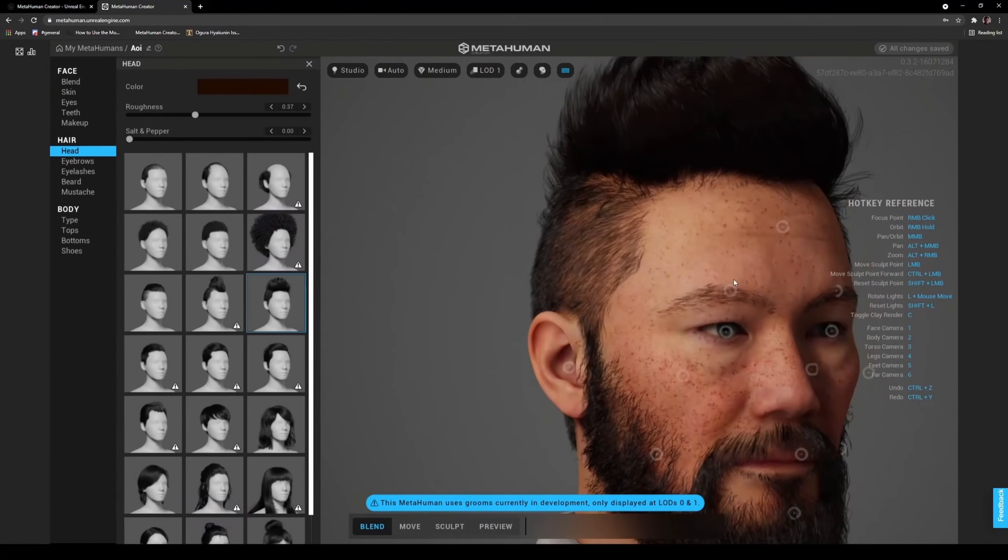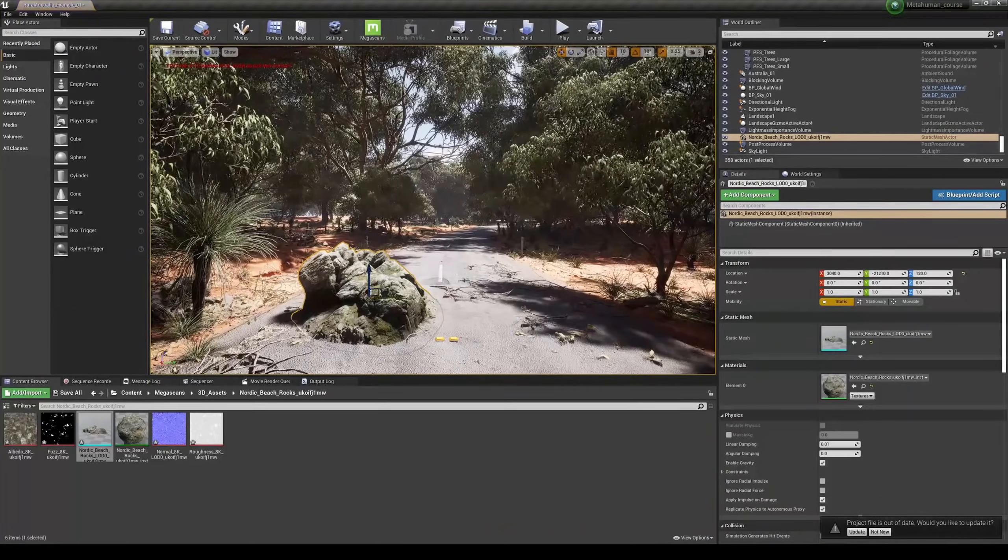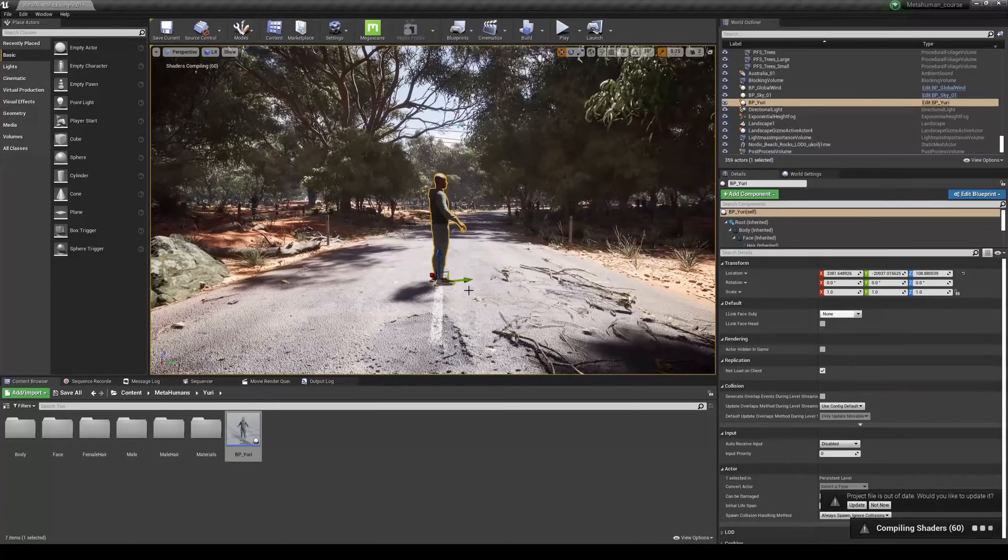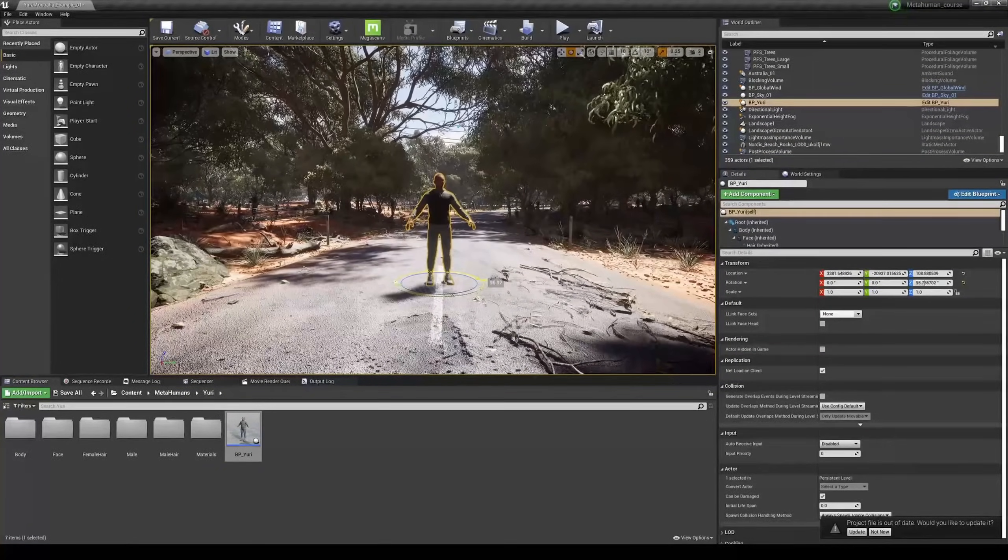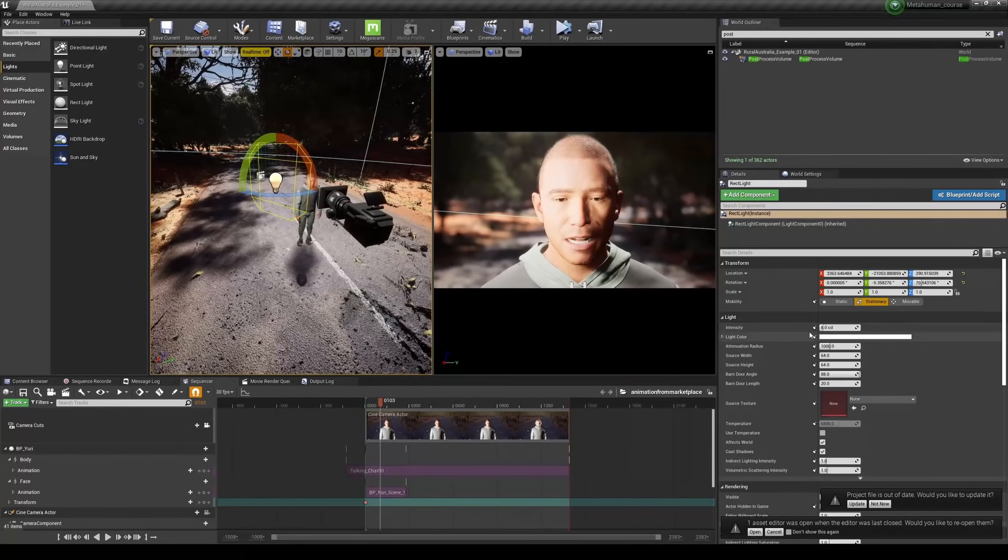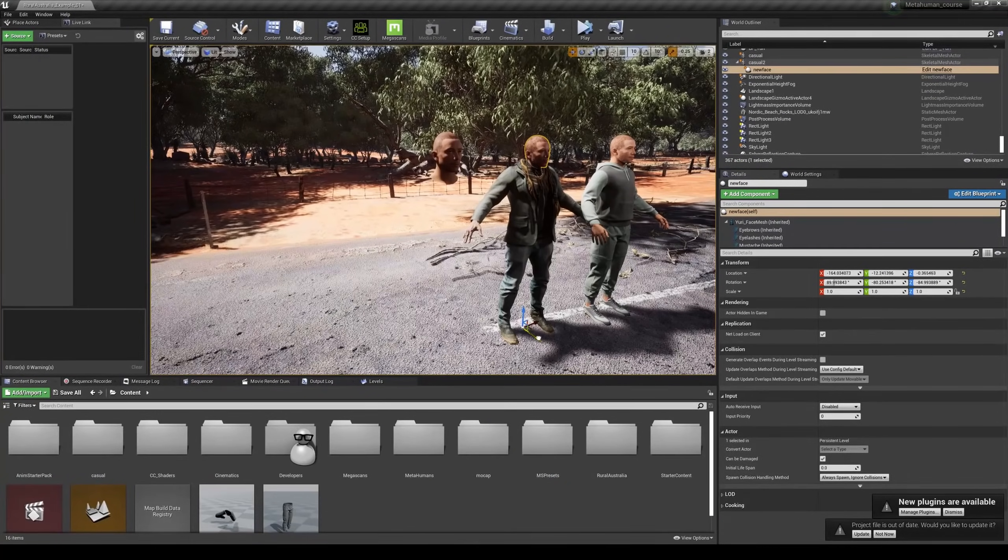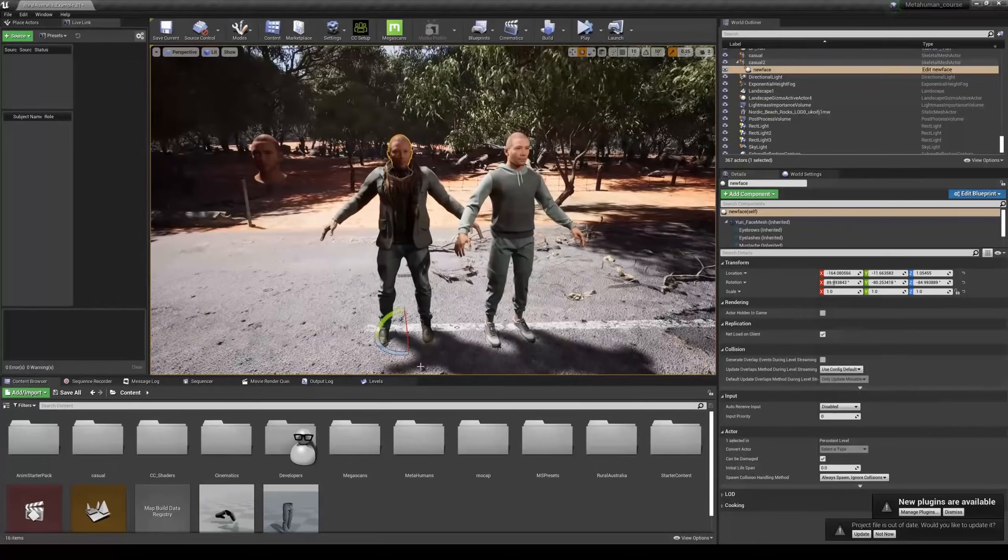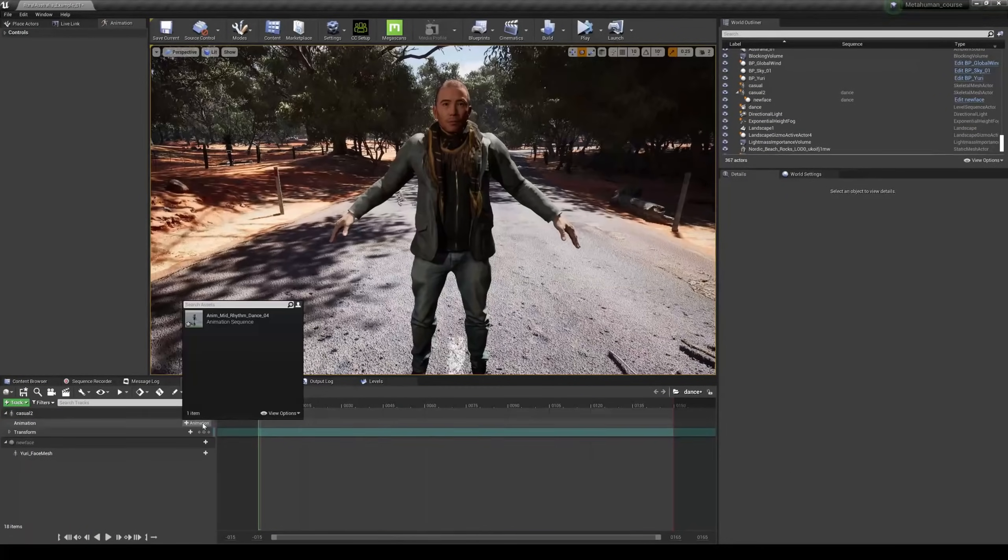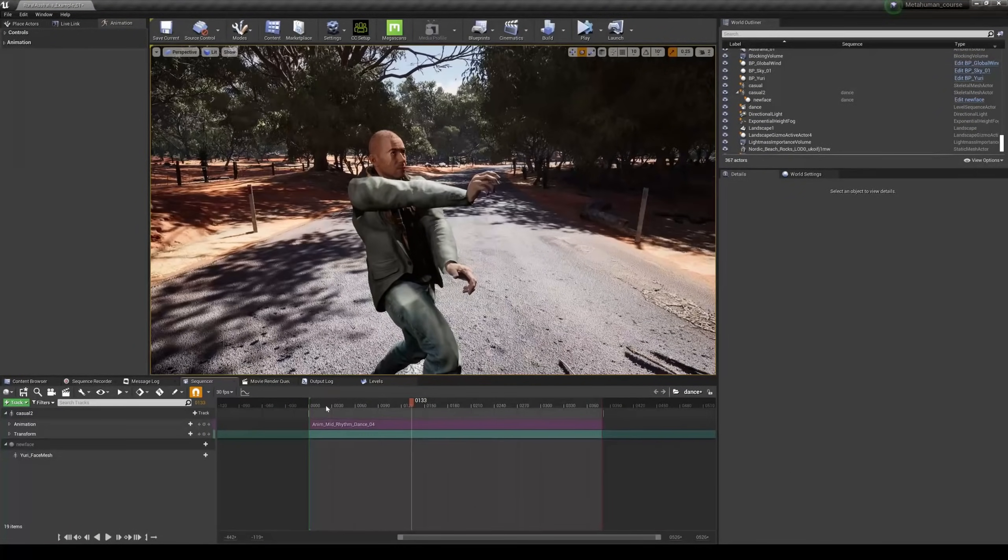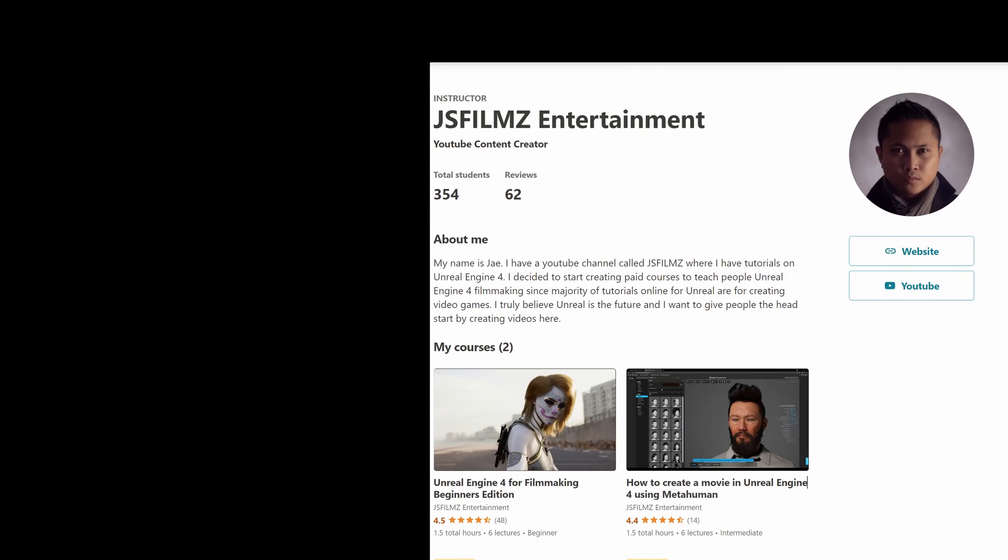So you want to make a movie in Unreal Engine 4 using the new MetaHuman characters, but don't know how to do it. Well, I got the video just for you. We'll see you guys later. We'll see you next time. Thank you.